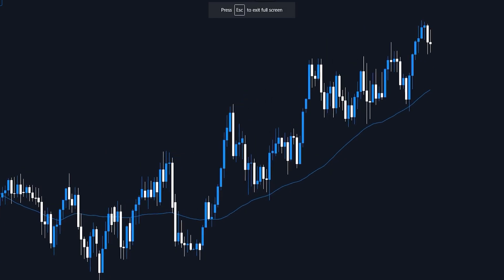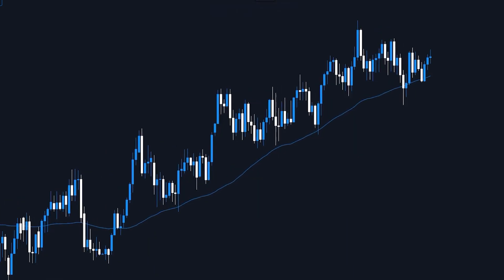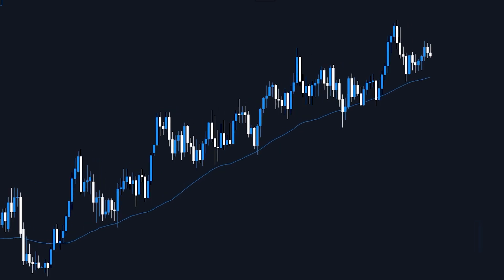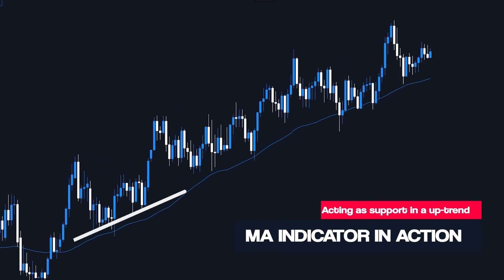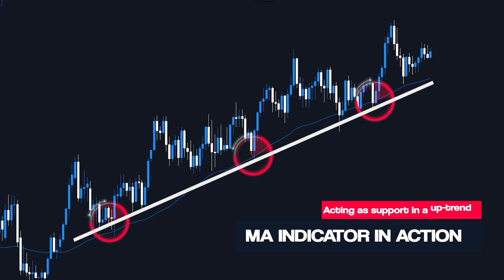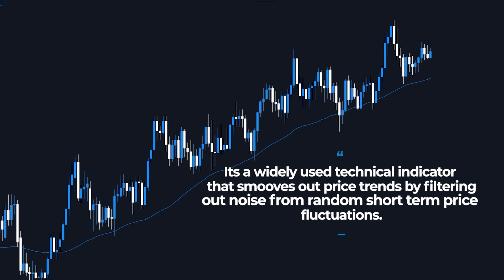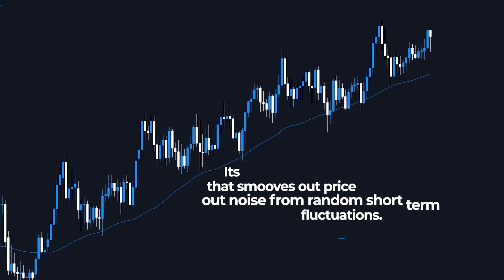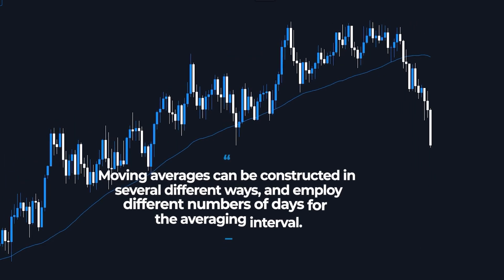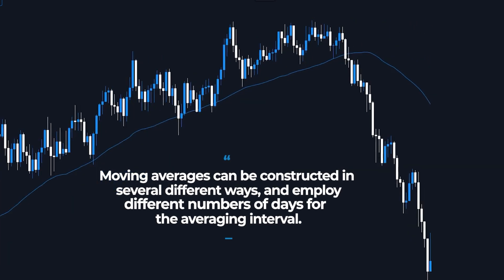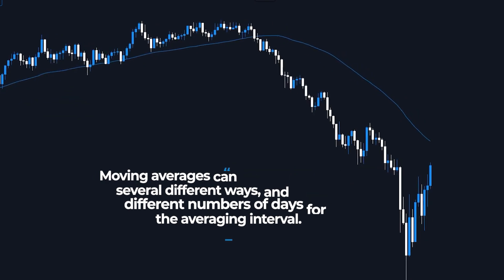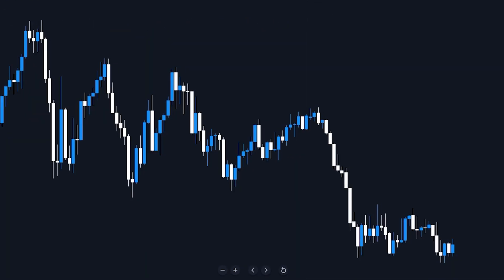It's the Moving Average Indicator. This indicator is fantastic from beginning to end — it can show you everything you need to know to become a profitable Forex trader, while also keeping your charts clean for trading clarity. The Moving Average is a widely used technical indicator that smooths out price trends by filtering out the noise from random short-term price fluctuations. Moving averages can be constructed in several different ways and employ different numbers of days for the averaging interval. Now let's take a look at the charts.